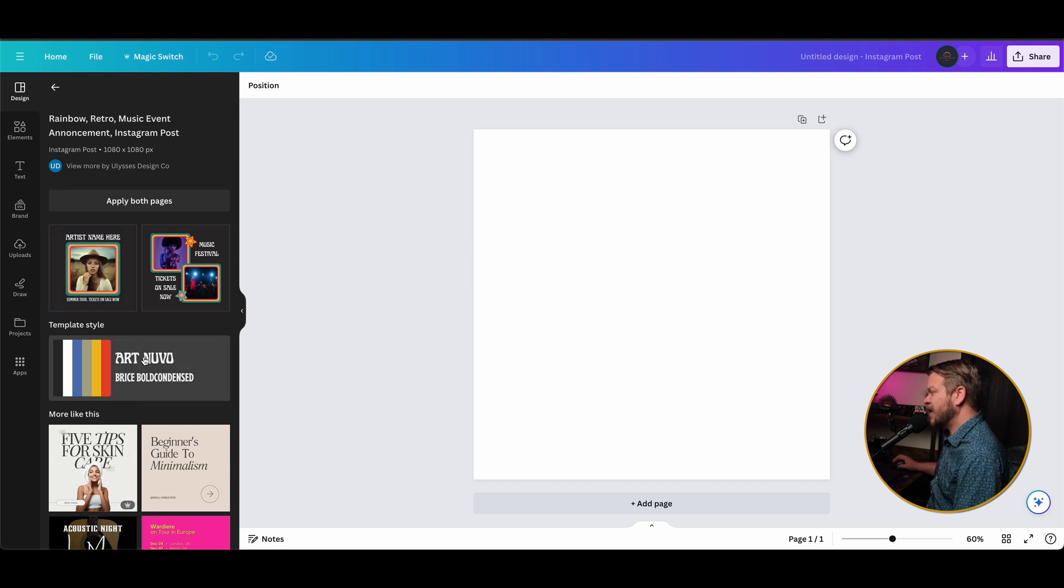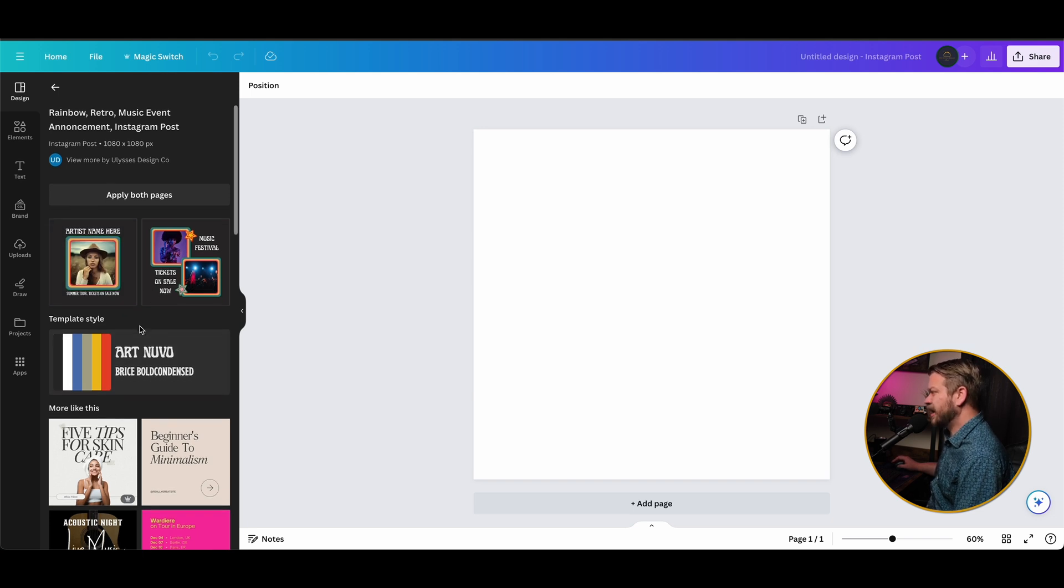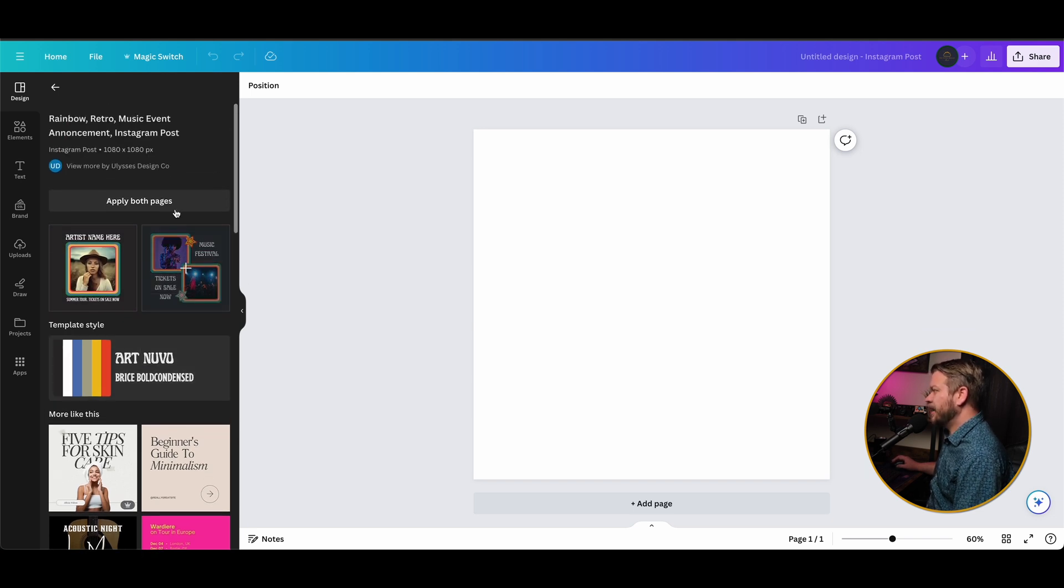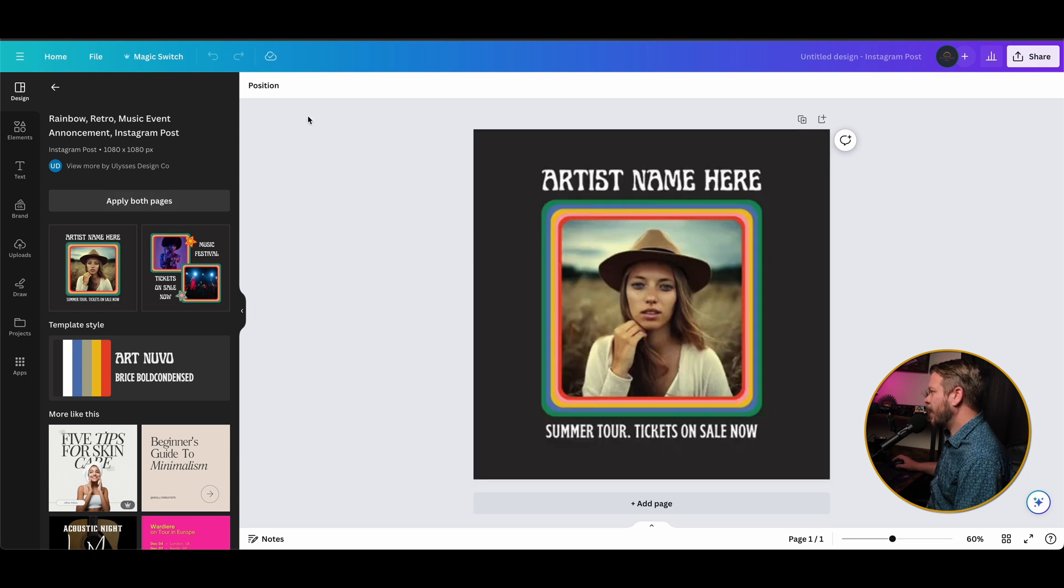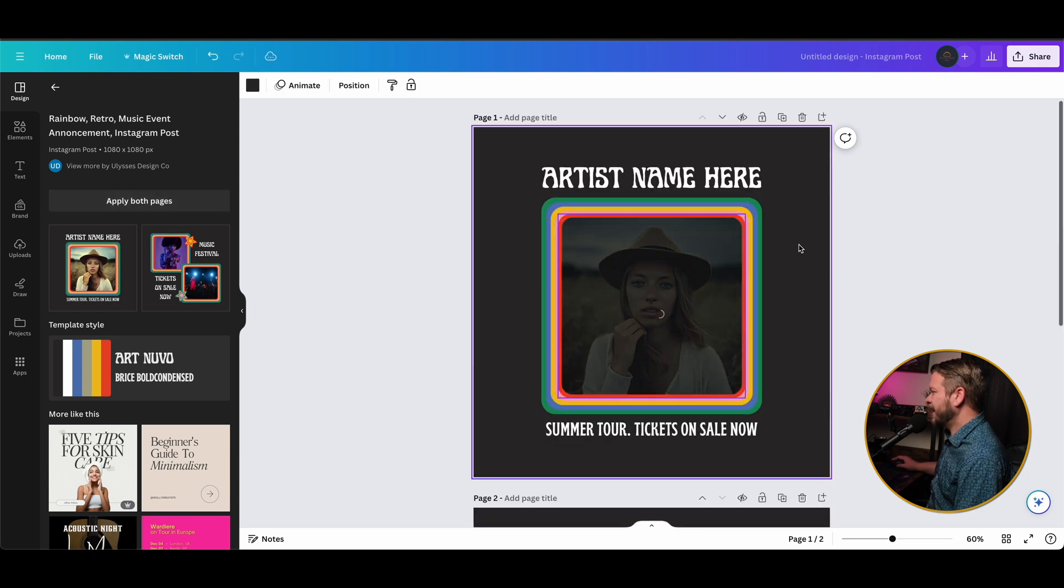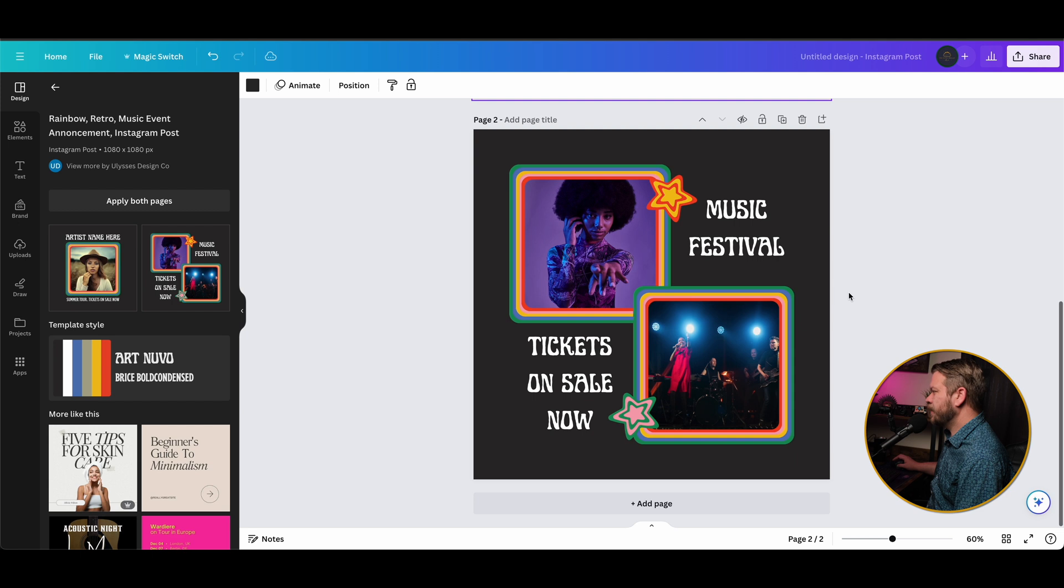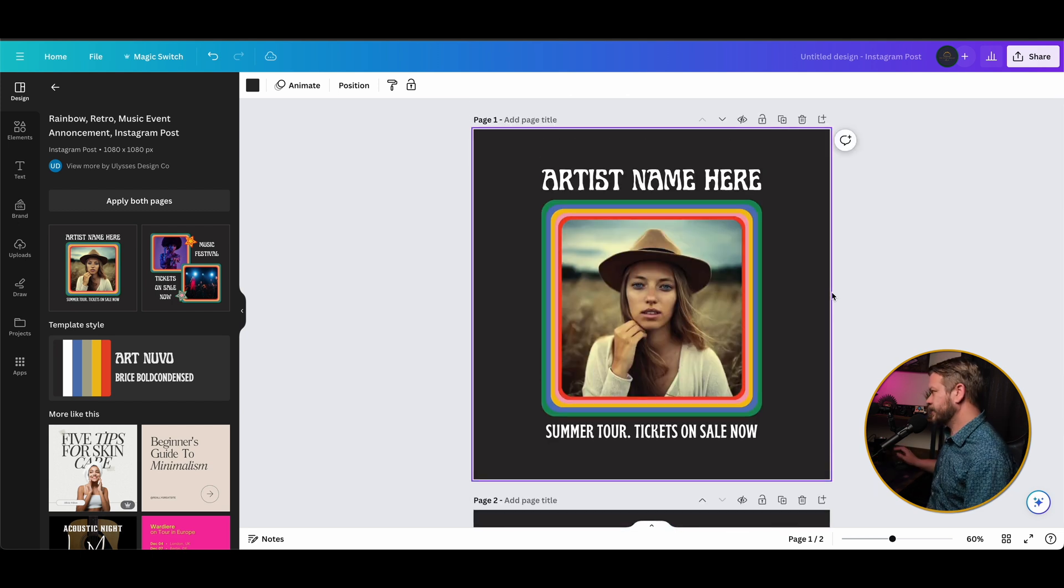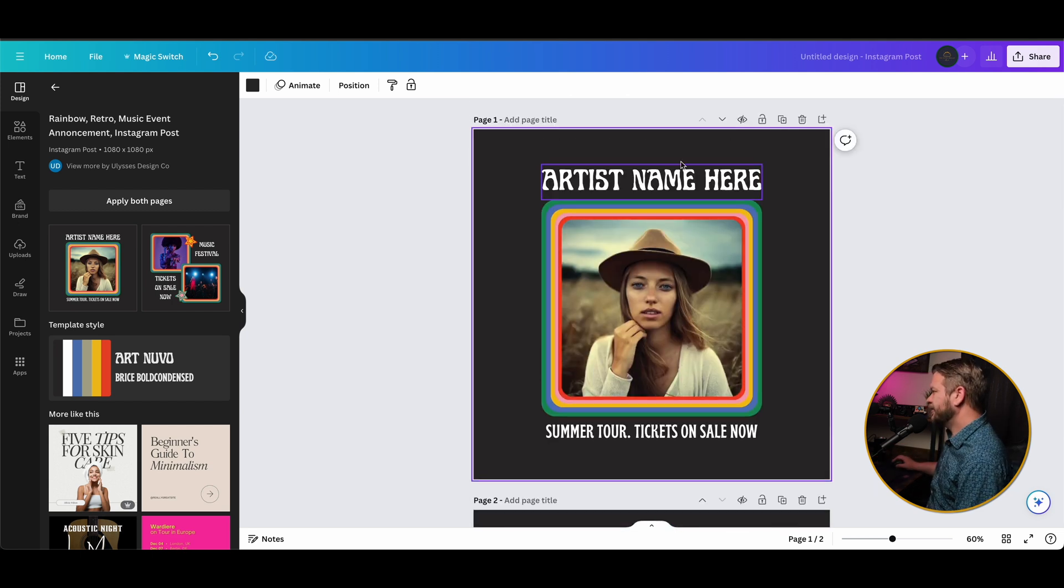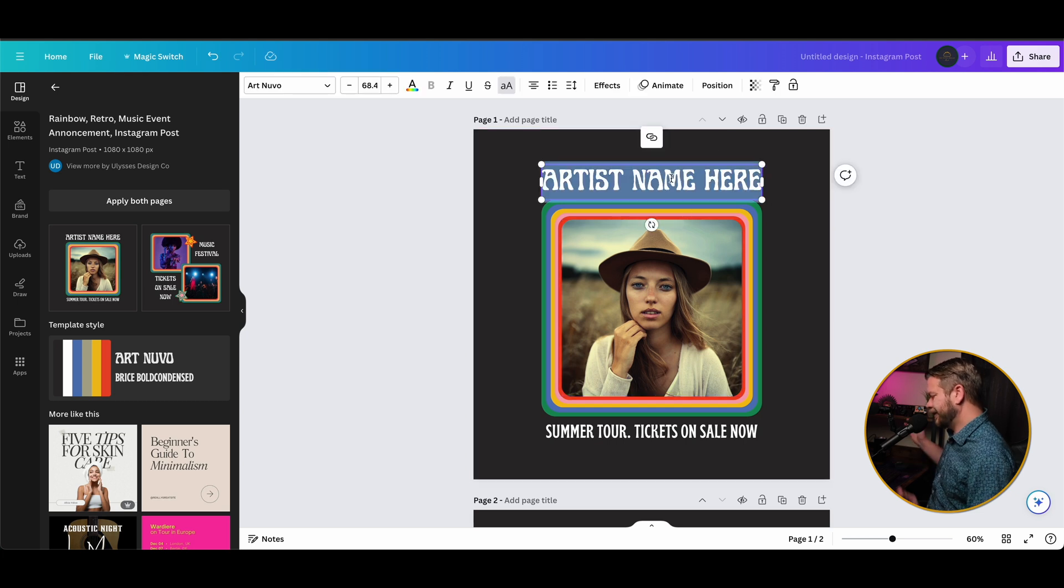Now essentially all we have to do is click on one of these and it's going to pull up whatever it has there. So the template style, it's got the art, it's got the colors, and we can apply this to both of our pages and it's going to automatically put it over here and actually create two pages. So now we basically have a carousel post.